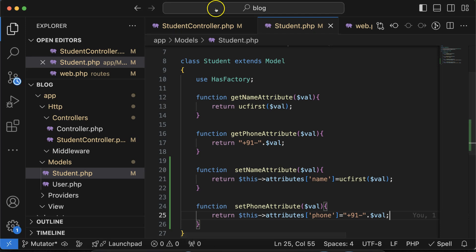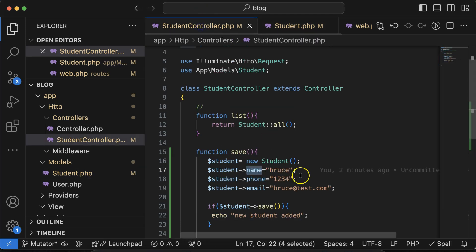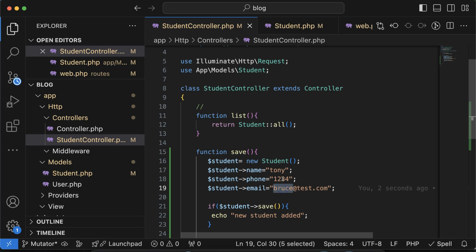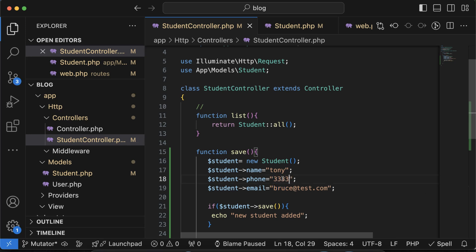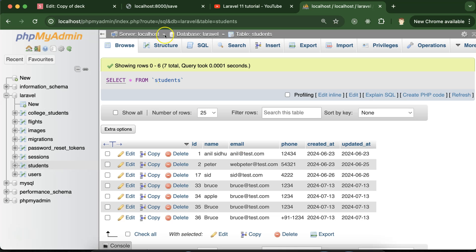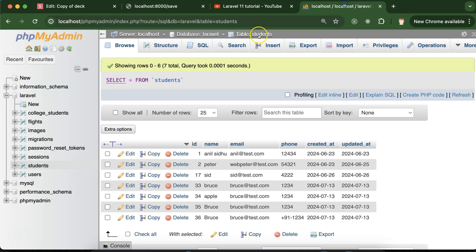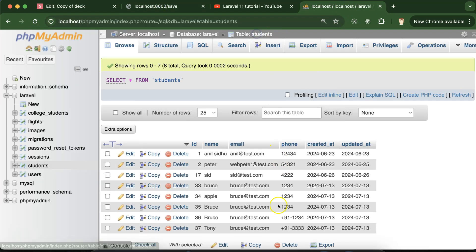So if you just change some name maybe bruce to tony and phone number is let's say double three double three, you will still see the first letter will be capital and plus nine one will be added there. Here we go.